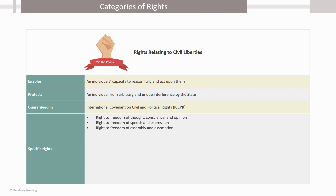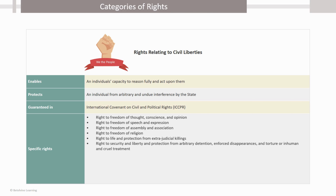Right to freedom of assembly and association, right to freedom of religion, right to life and protection from extrajudicial killings, right to security and liberty and protection from arbitrary detention, enforced disappearances and torture or inhumane and cruel treatment, and right to freedom from slavery.